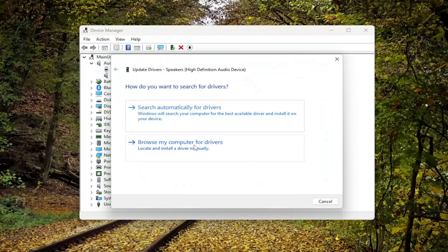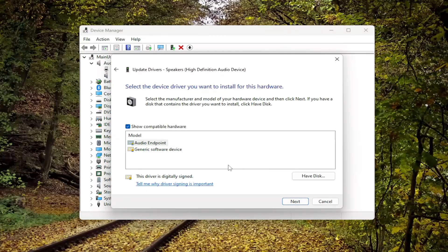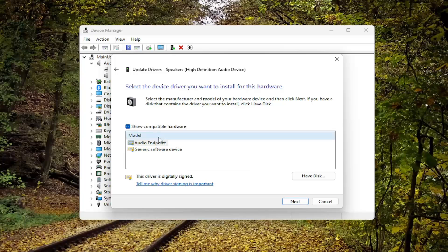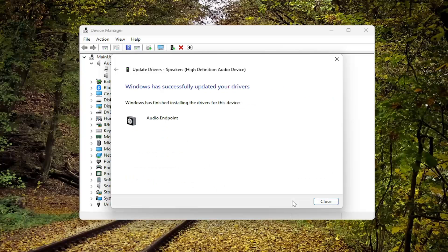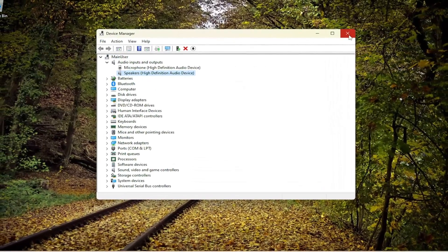Right click on it and select Update Driver. And then you want to select Browse My Computer for Drivers, and then select Let Me Pick from a List of Available Drivers on My Computer. If you have a specific one for your manufacturer, I'd recommend selecting it and then the next option. Otherwise, you can select the generic one if that's the only option available to you. Then select Next. Once that's done, go ahead and close out of here.